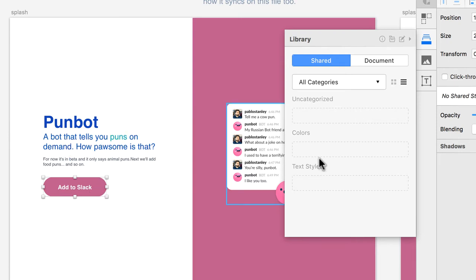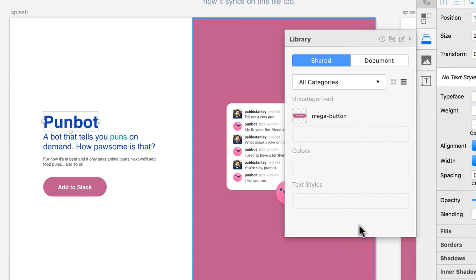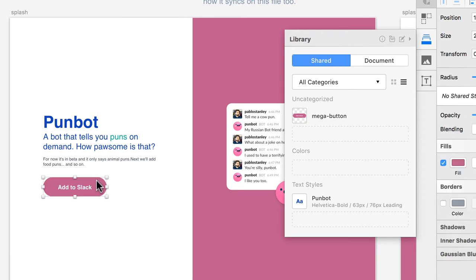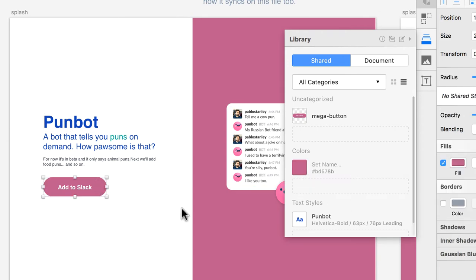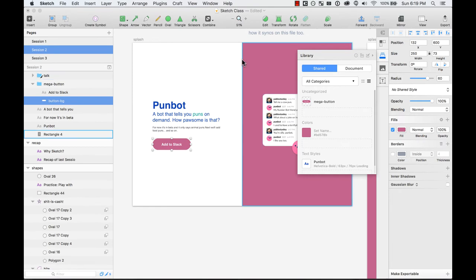So for example, this one, I can add an item and I have the mega button there. And for example, this one, I can add a text style to it. I can just add that and probably, for example, this color, I want to add that color here. And now I have three elements in my library.